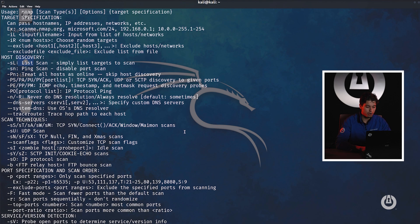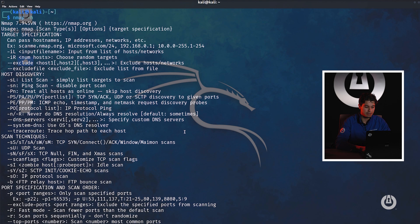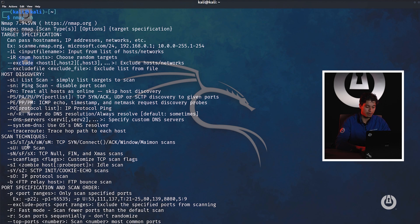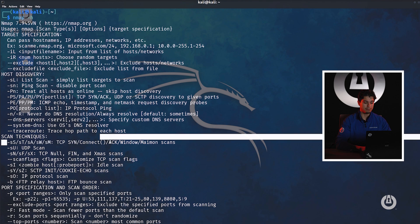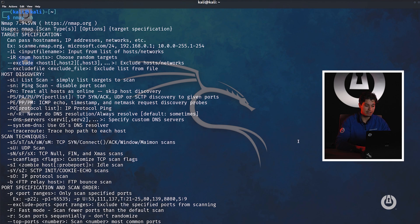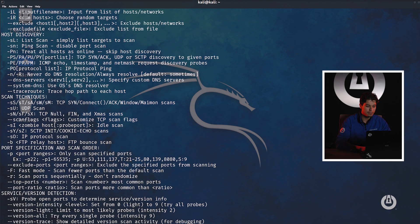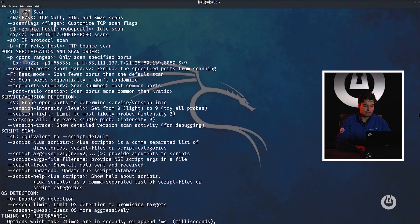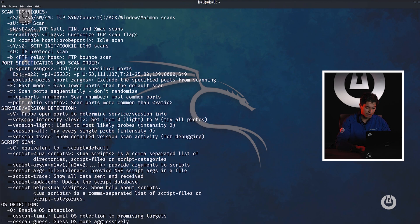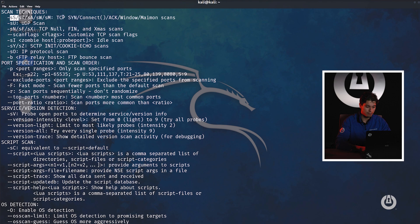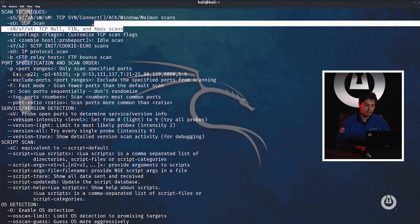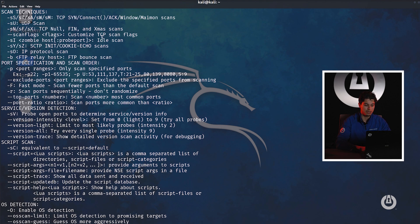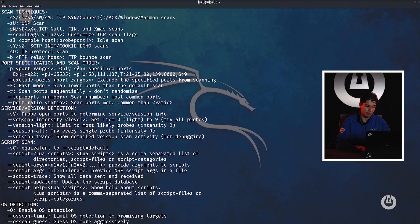I do want to go over scan techniques a little bit because they're very important. This is probably the foundation of Nmap. We have the SS, ST argument, SA, SW, and SM. The most common usually being SS, ST. I've seen SU used frequently and SN as well. SS is very important because this is a TCP SYN scan. SU being a UDP scan and SN being a TCP null scan.